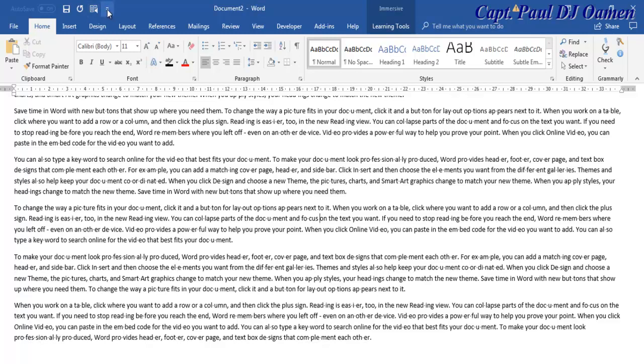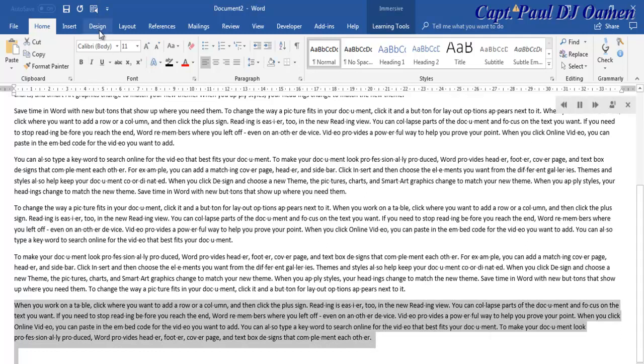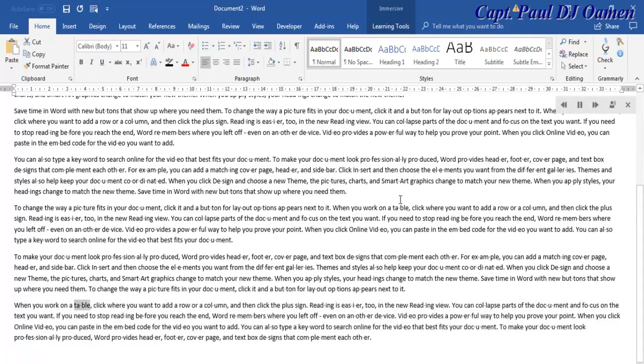When you come here, that is the Speech. So select whatever area you want the system to read for you and click. The system will read the selected text, such as instructions about tables, rows, columns, or reading view.